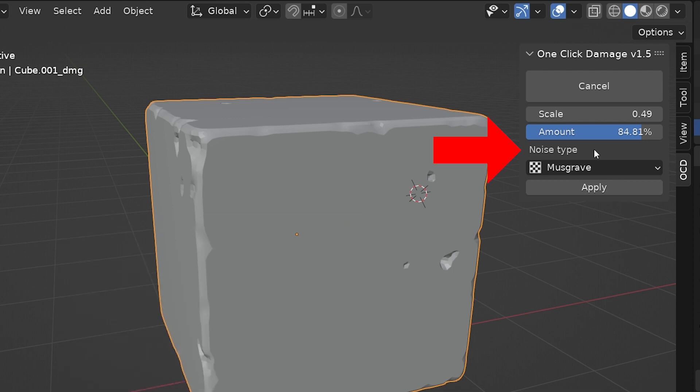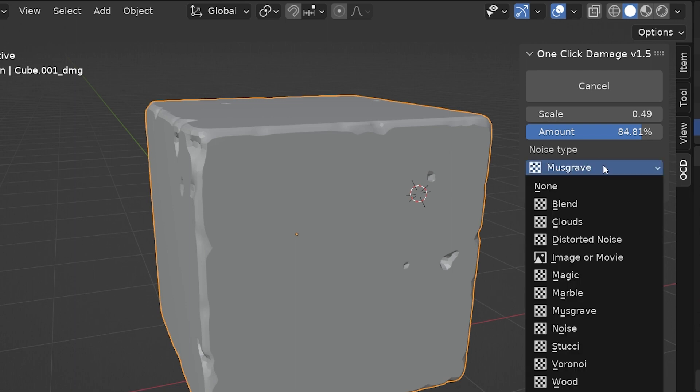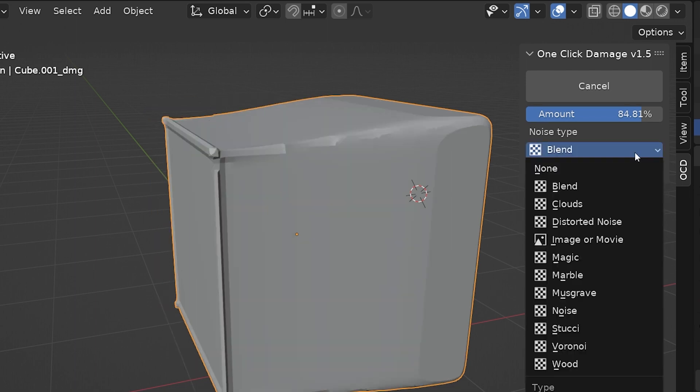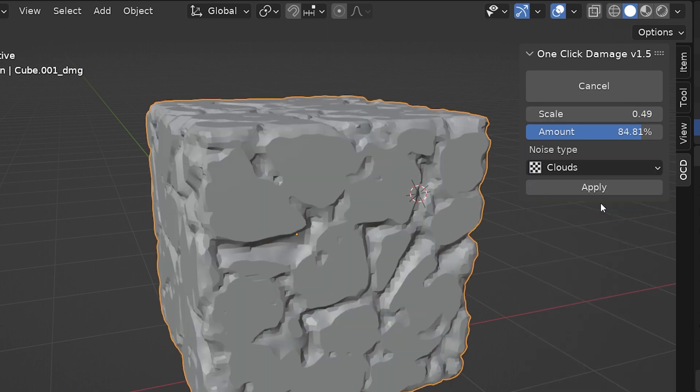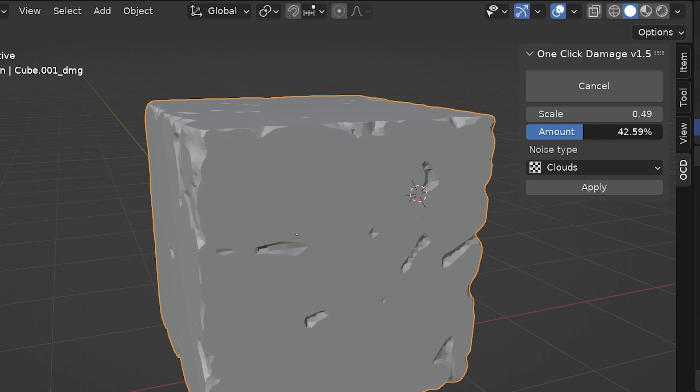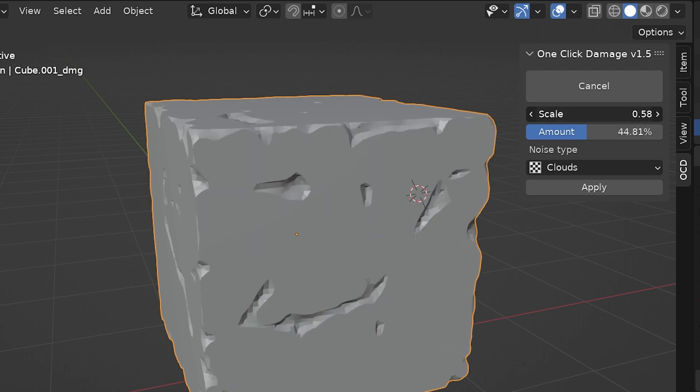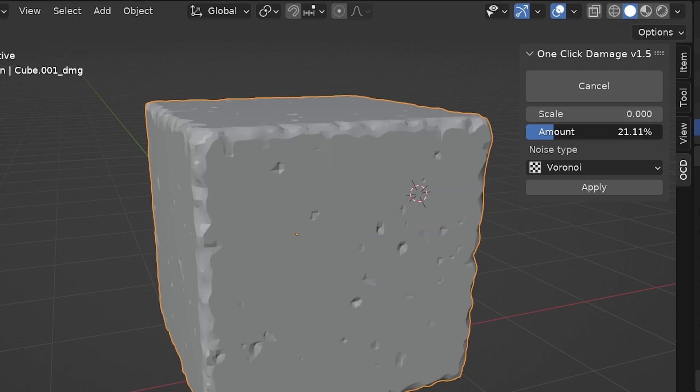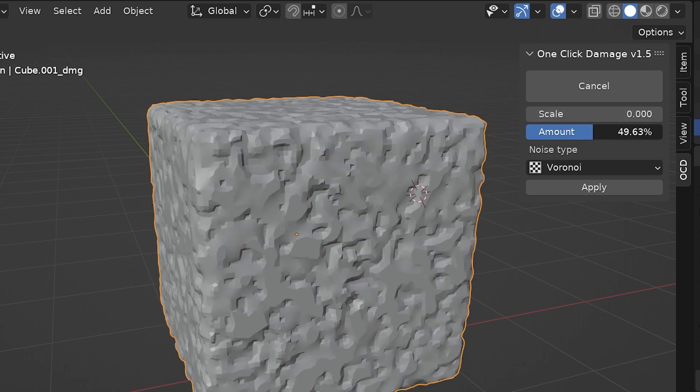The last setting is Noise Type. The procedural damage from one-click damage is created using a noise texture, and we can choose different types for different looks. The default Musgrave probably looks the most natural, but we can definitely get different effects by looking through the different noise types.